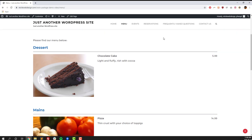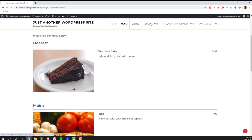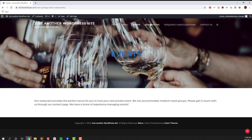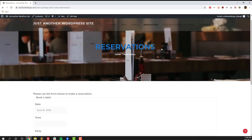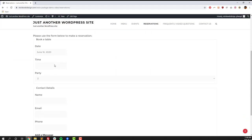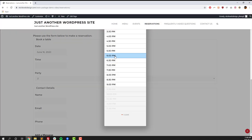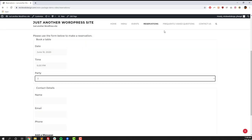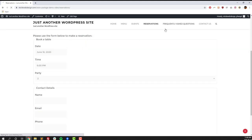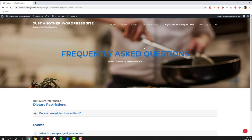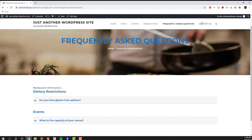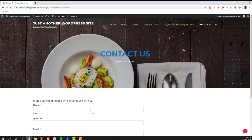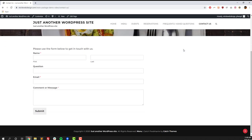In this video, we're going to set up a restaurant website using A12WebDesign's 10-minute restaurant package. You can see that you'll end up with a menu, events, reservations, frequently asked questions, and contact us page, as well as a home page where you can access some of those features as well.